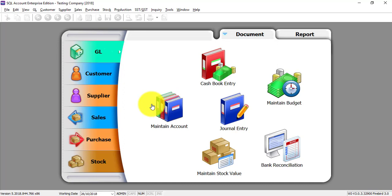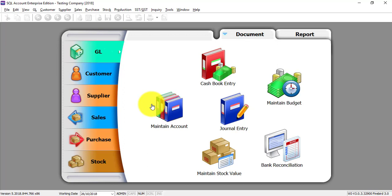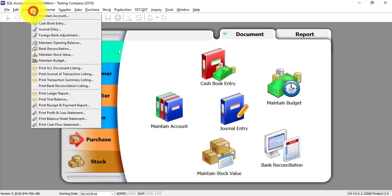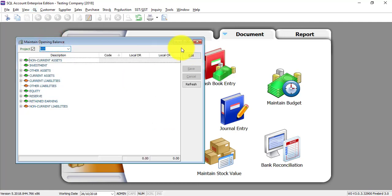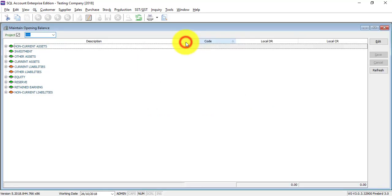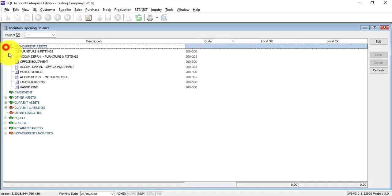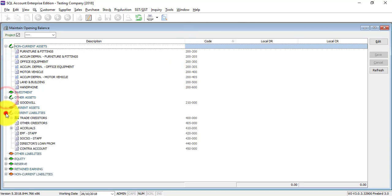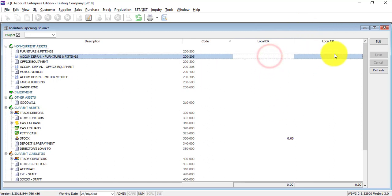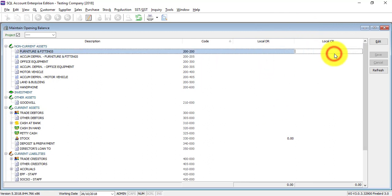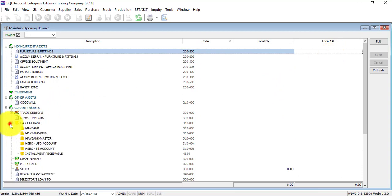So let's go to GL on top, maintain opening balance. In maintain opening balance, this is all the accounts in your accounting system and you can key in the debit side or credit side accordingly. Just click on the account. The only two things I want you to remember: